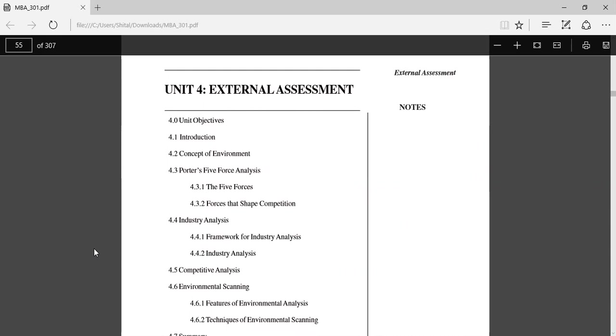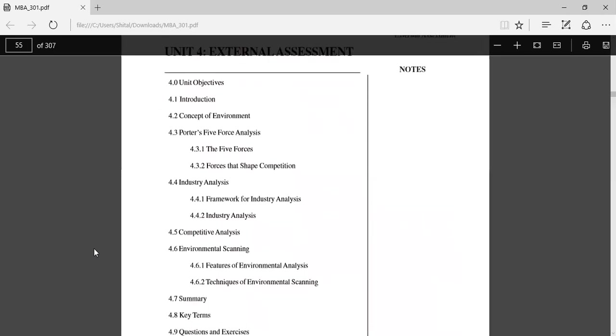Hello students, today we will start with MBA 301 Strategic Management, semester four or semester three. We have seen three units, today we will start with external assessment, that is unit four.